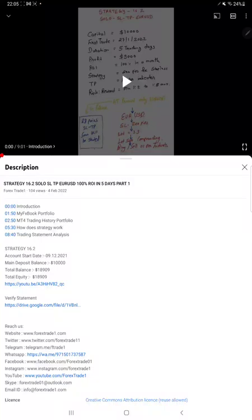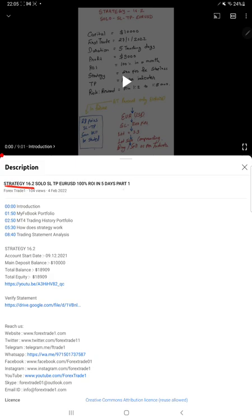Hello everyone, welcome to Forex Trade 1. Today we are updating about Strategy 16.2, which is a solo SL/TP EURUSD strategy part 2. The last video, part 1, was published on 4th of February, and within 10 days we are back with a new update.